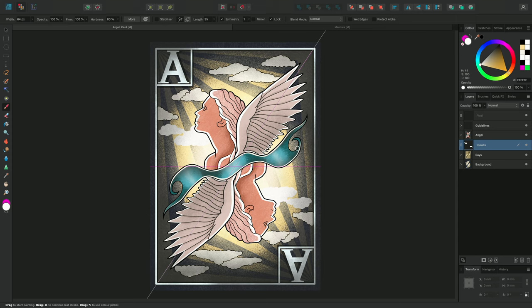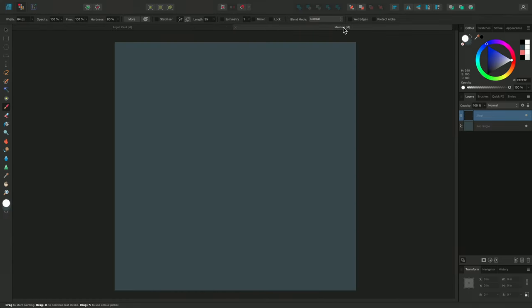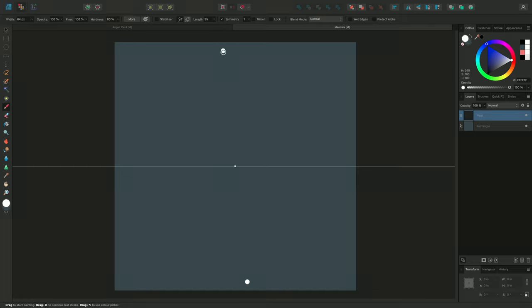You can also have lines of Symmetry that act like a mirror. I'll show you in this next example. I'm already in the Pixel Persona and I have my Paintbrush tool selected. At the moment, the cursor below the line is doing the opposite to the cursor above the line.